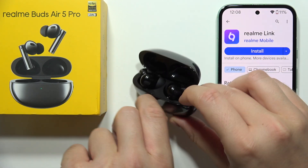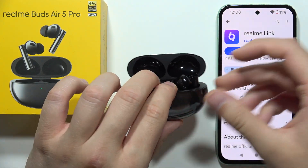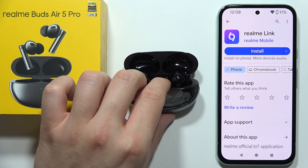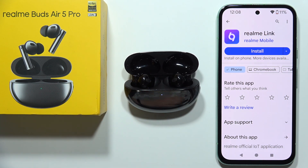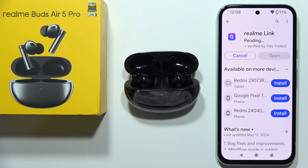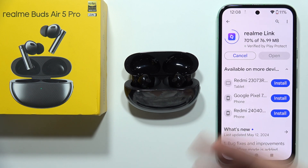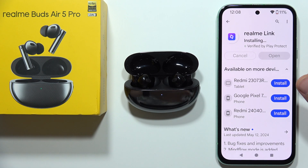To connect the Realme Buds Air 5 Pro with the Realme Link application, first you will have to download this application from the Play Store or App Store on iOS and Android devices. In this case, this will be done on an Android smartphone. The application is completely free — you don't have to pay for it.